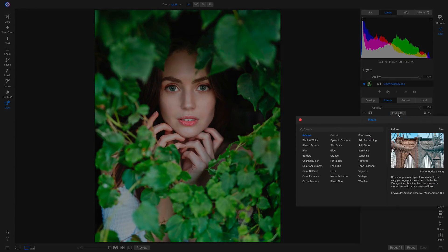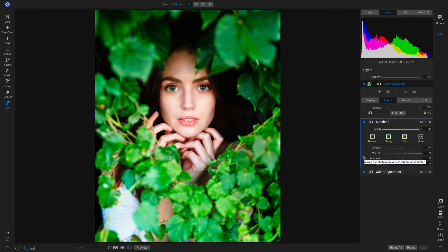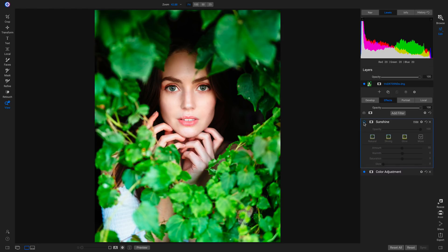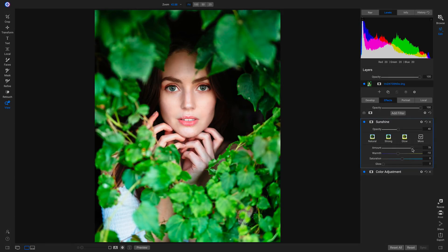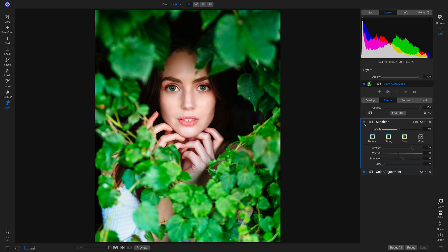Now let's add one of my all-time favorites — the sunshine filter. The sunshine filter emulates the sun hitting your photograph: it brightens your highlights and midtones and darkens your shadows and blacks. Turning it off and on, I like the idea of this filter on this photo, but it's a little too intense. So I'll pull back on the warmth a little bit and pull down the opacity to about 40%. I'll also pull up the amount just a little bit more so it's a stronger effect. It also brings back just a little bit of that green color we removed with the color adjustment filter.